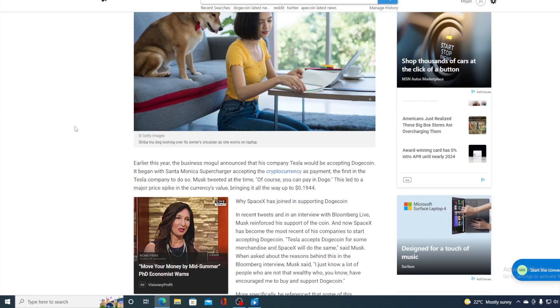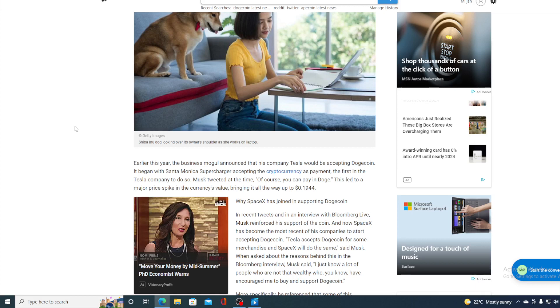Earlier this year the business mogul announced that his company Tesla would be accepting Dogecoin and began with Santa Monica's supercharger accepting the cryptocurrency as payment, the first in the Tesla company to do so. Musk tweeted at the time, of course you can pay in Doge. This led to a major price spike in the cryptocurrency value, bringing it all the way to 0.1944.